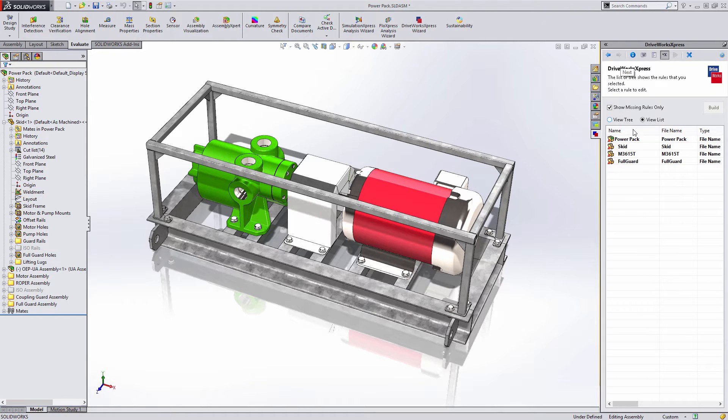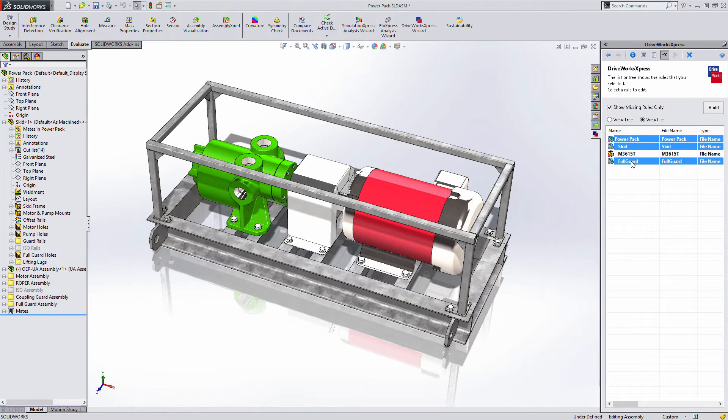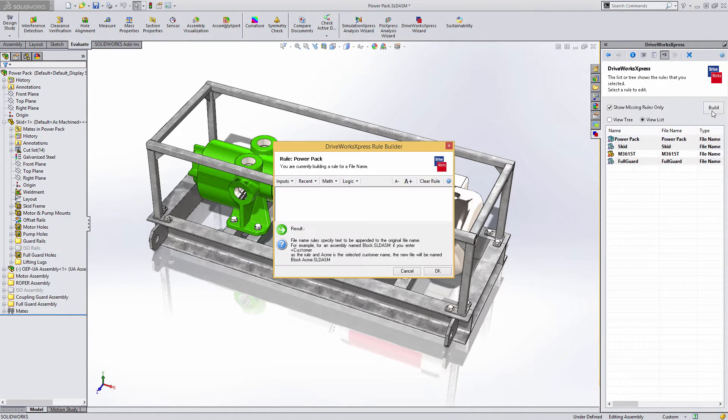DriveWorks Express makes a new copy of every captured model each time it is run, so each of these must have a unique file name.